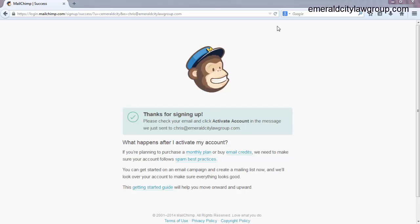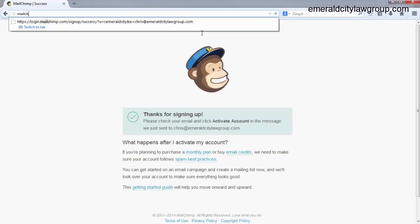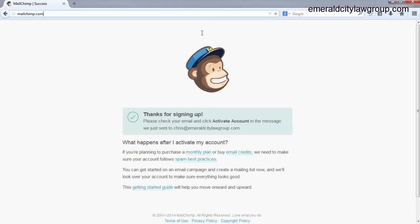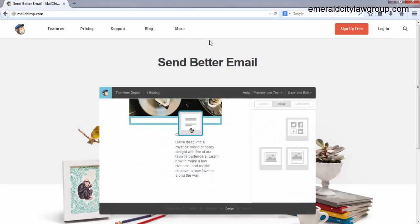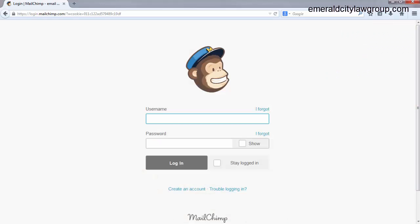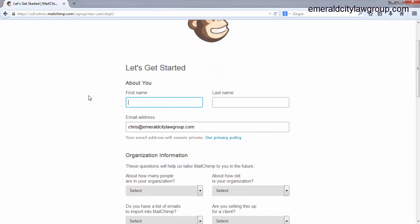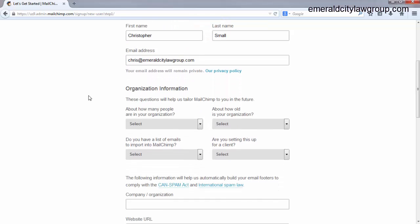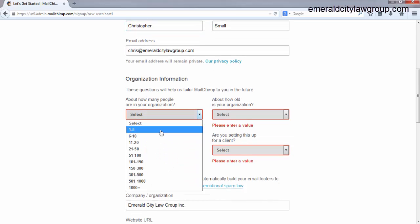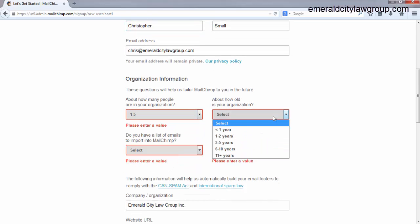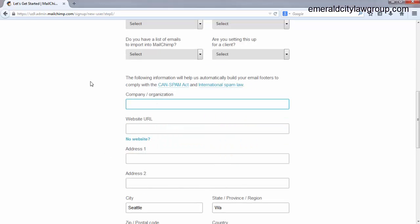So I have confirmed my account. I'm going to just refresh the screen here and see what happens. Or actually, we'll just go back to MailChimp.com. Log back in real quick. Okay. Take it to the Let's Get Started page. Put your information in there. Christopher Small Organization information. Oh, it makes you fill these out. So how many people? One to five. Three to five. Yes. No.